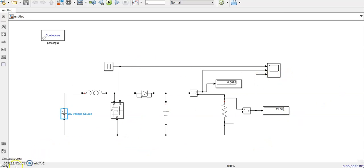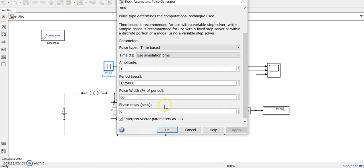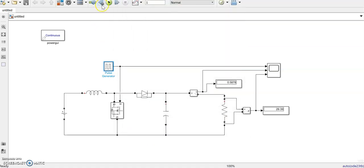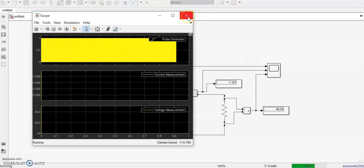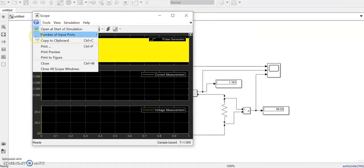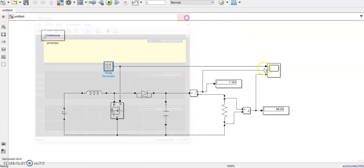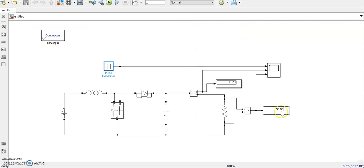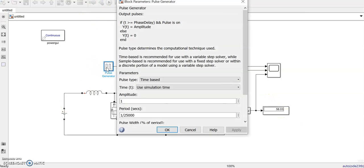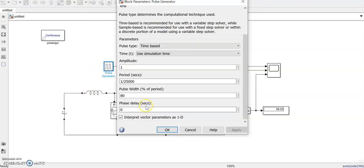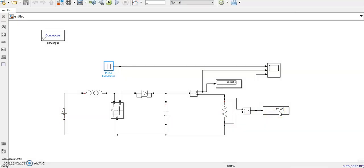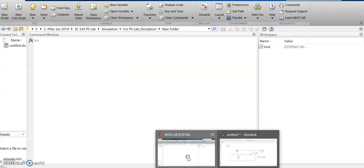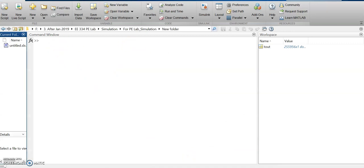Let's change the pulse generator duty ratio from 60 percent to 80 percent. Output voltage increases to 58 volts. When we change the duty ratio to 40 percent, the output changes from 12 volts to around 20 volts. Now we'll see a buck-boost regulator.